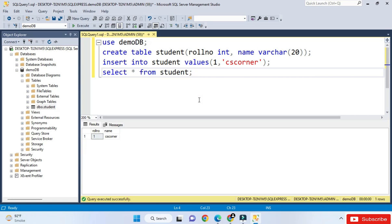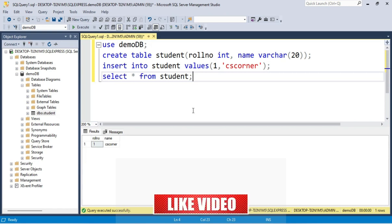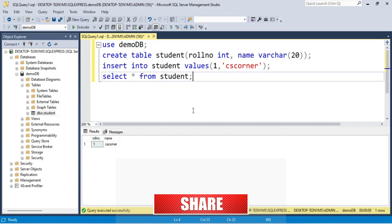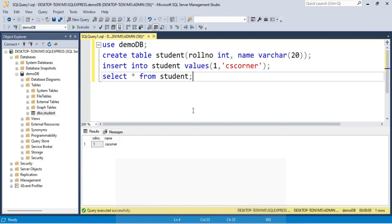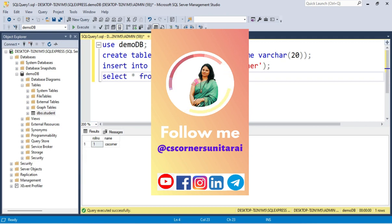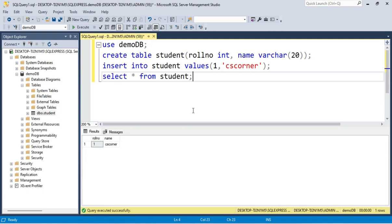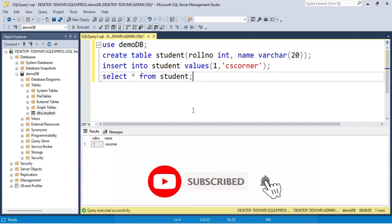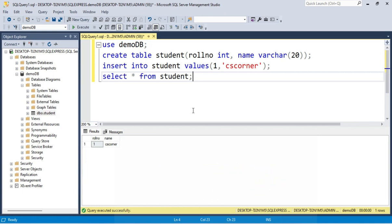I hope by following this video you are able to successfully install SQL Server 2022 on your PC. If you enjoyed the video, don't forget to hit the Like button. If you have any queries, put them in the comment box and I will reply. I also have a Telegram channel linked in the description with free PDFs and resources. If you're new, please subscribe to my channel. Thank you for watching — see you in the next video, bye!